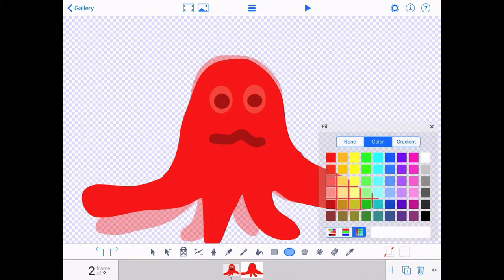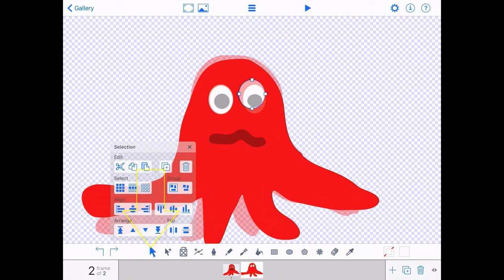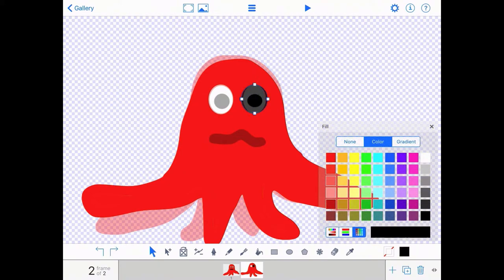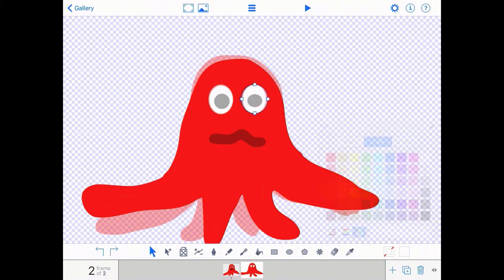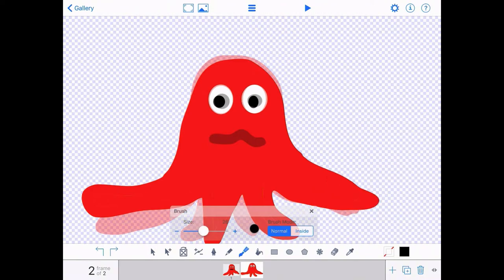I've chosen the fill bucket to fill him in red. And I'm going to draw those eyes again. If you're not quite happy with the position, you can use the pointer — the select icon — to make small adjustments. And I'm just going to choose the ellipse tool to draw the centre part of the eye. So I've got two frames now.